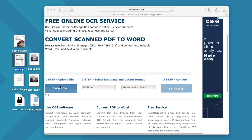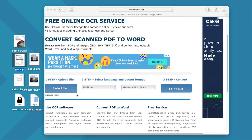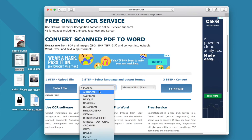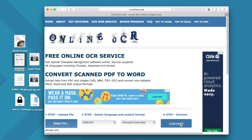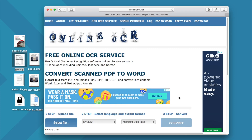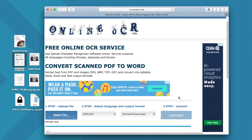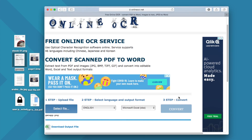Drag and drop an image to the program. Choose the file language and set the output as Excel. You can find the download link for the Excel output here.